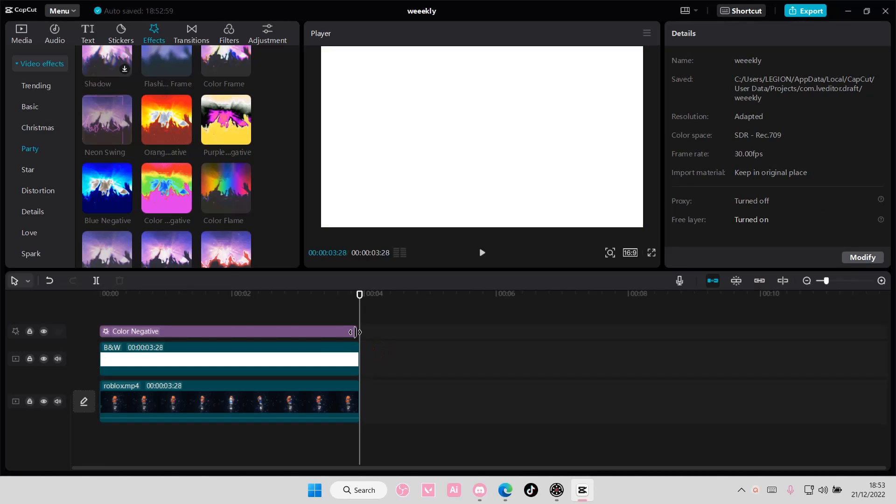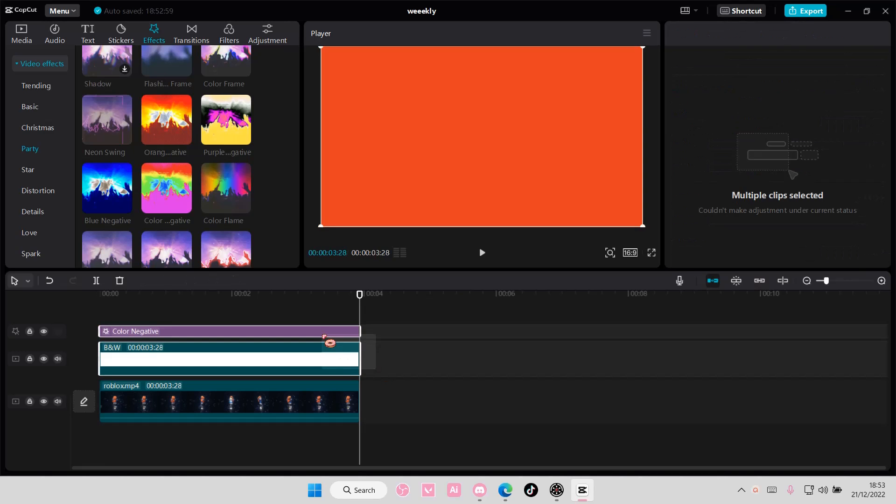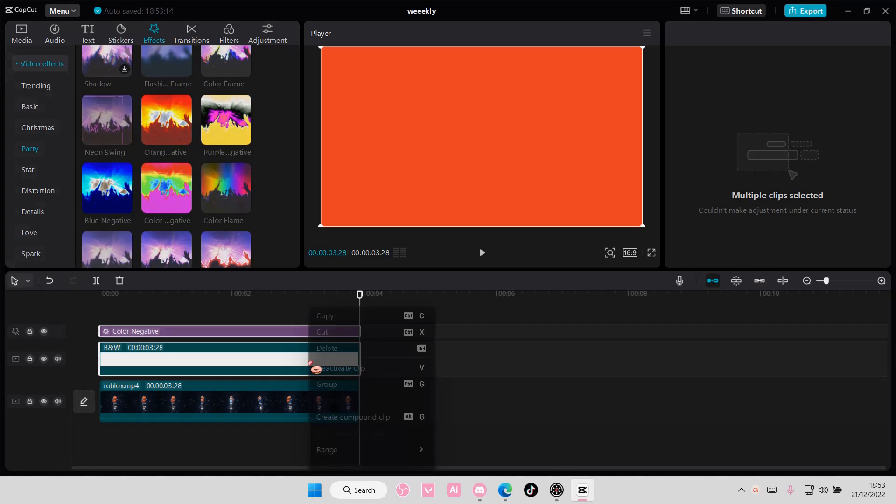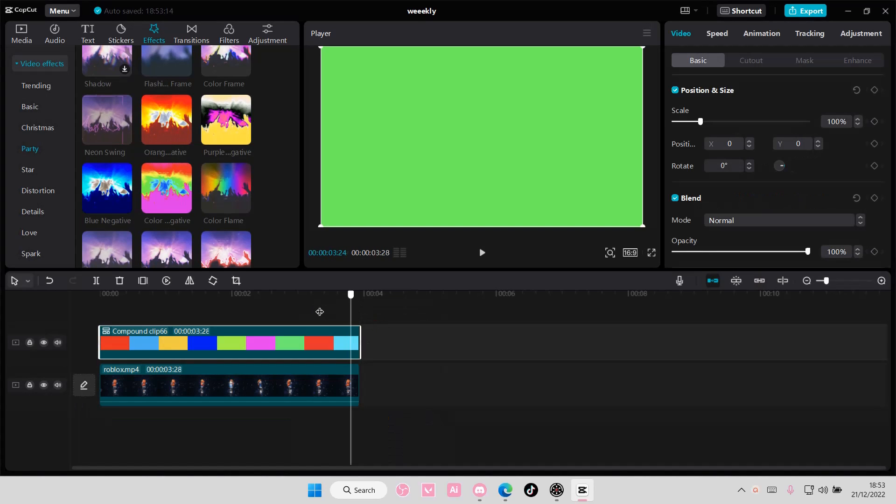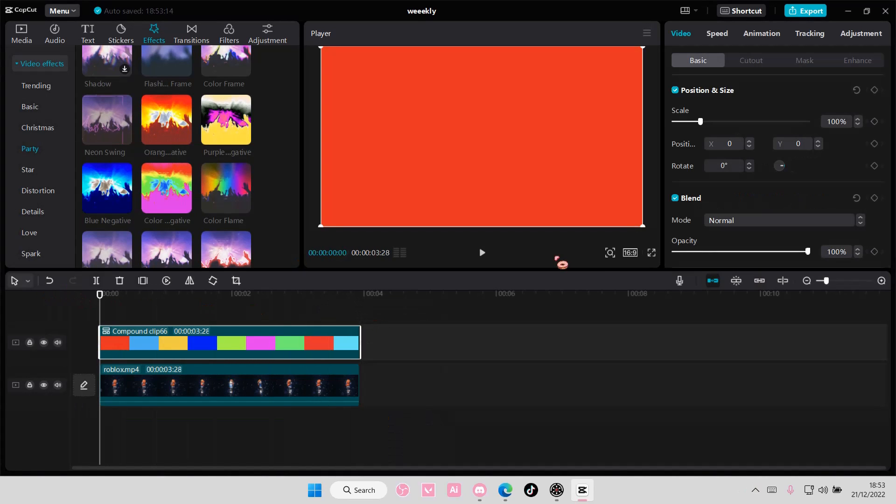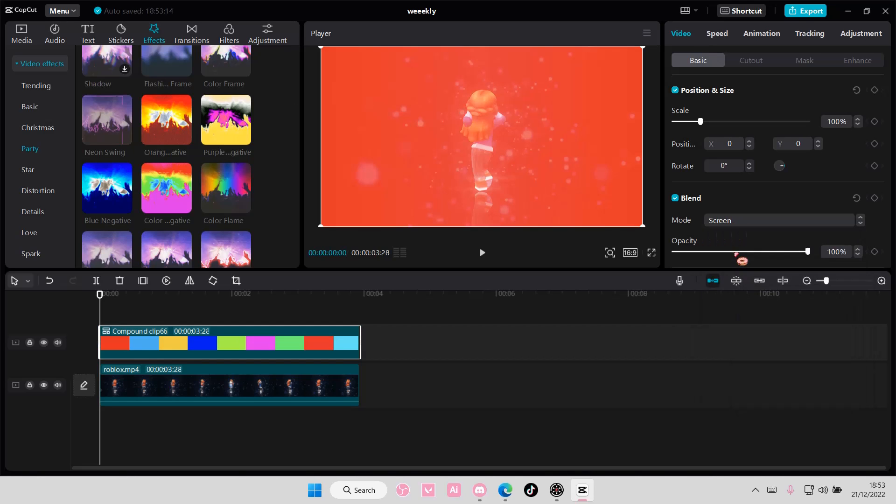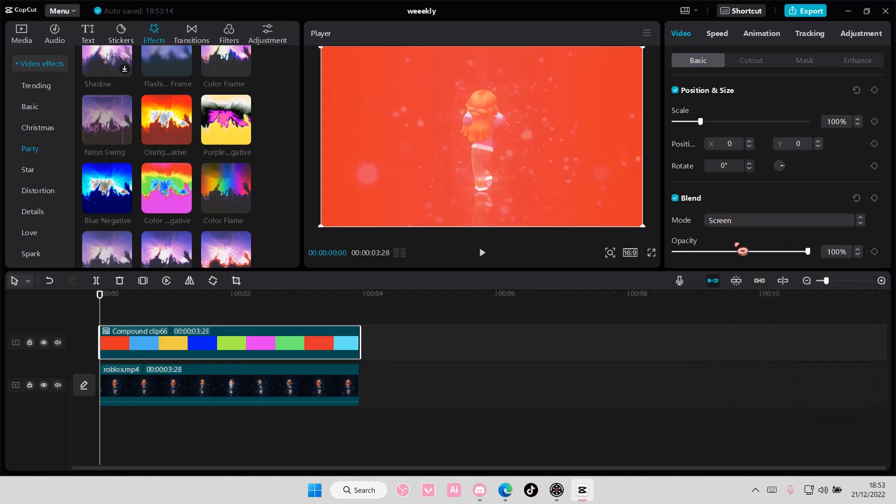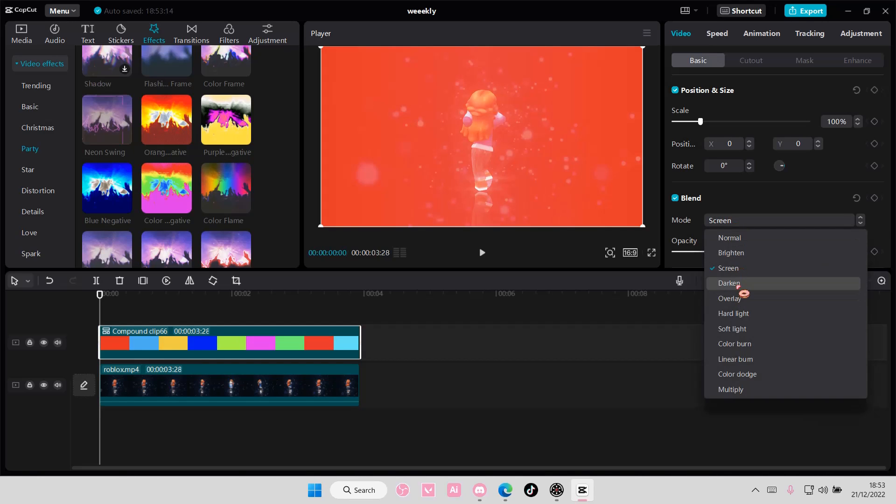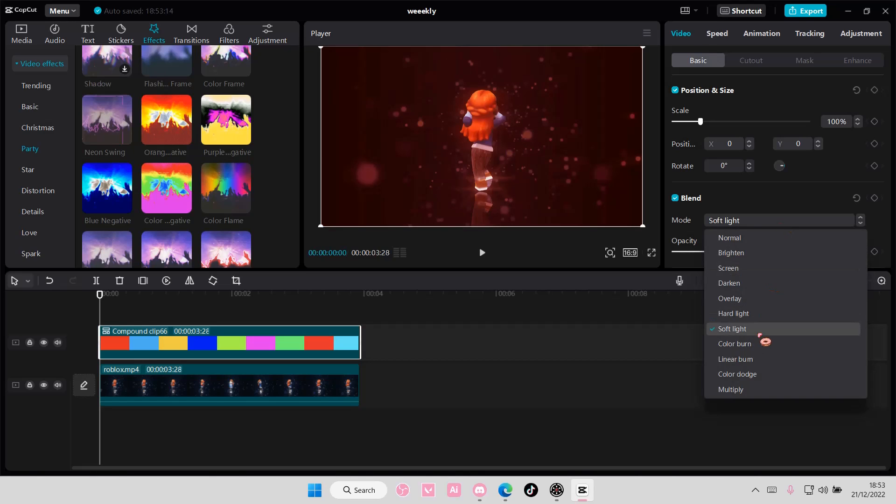Select the white background and the effect, right click, and select Create Compound Clip. You are then just going to choose a blend mode, either screen or brighten, or even soft light.